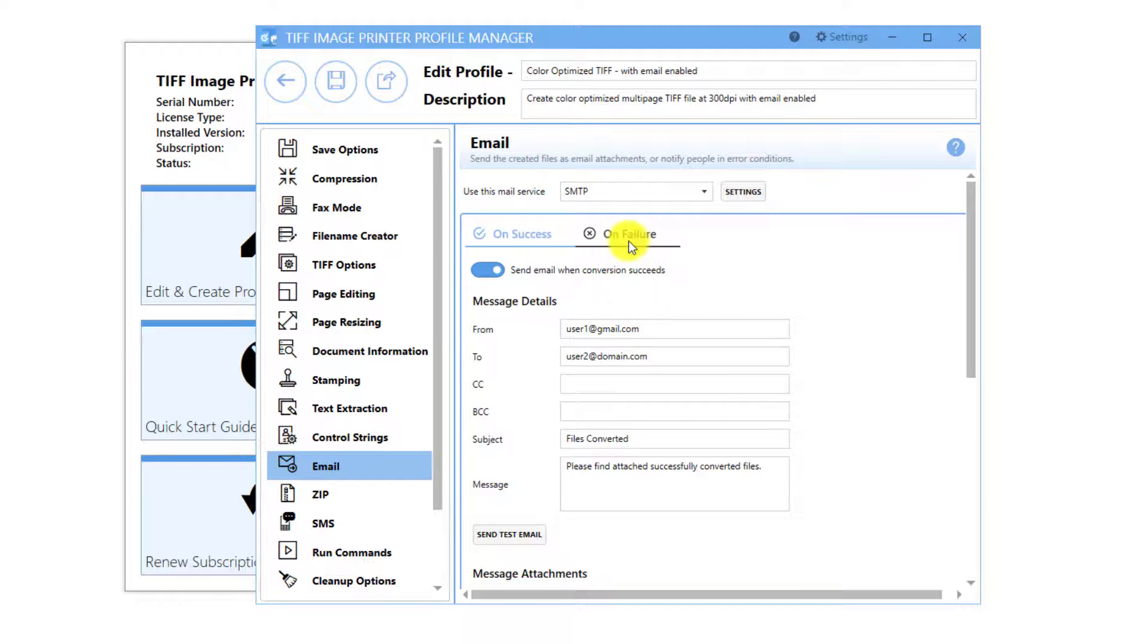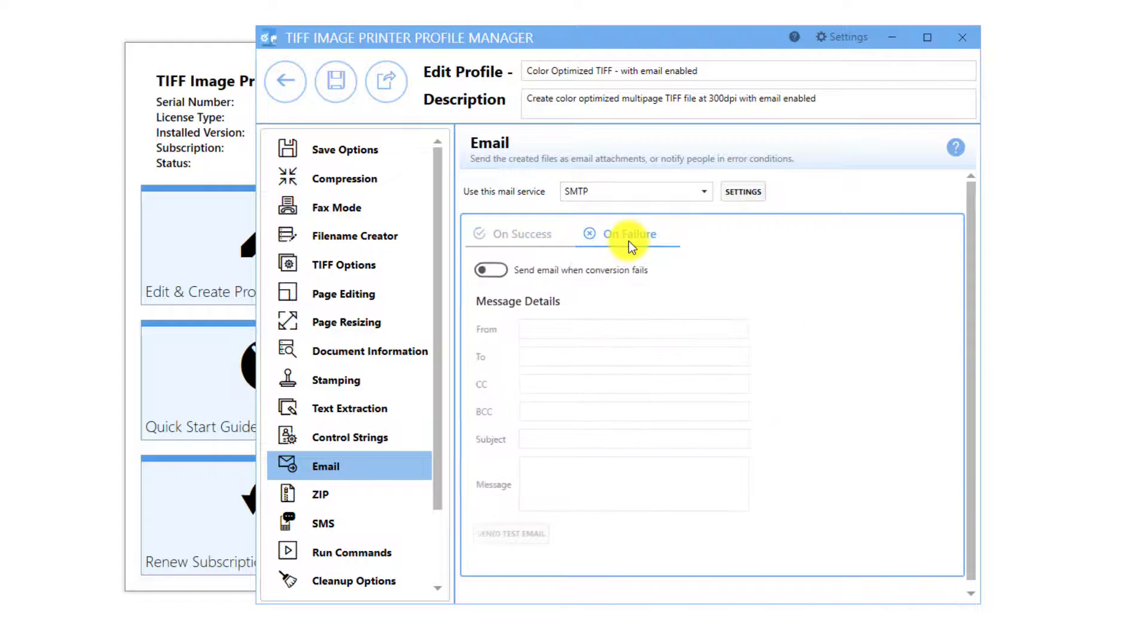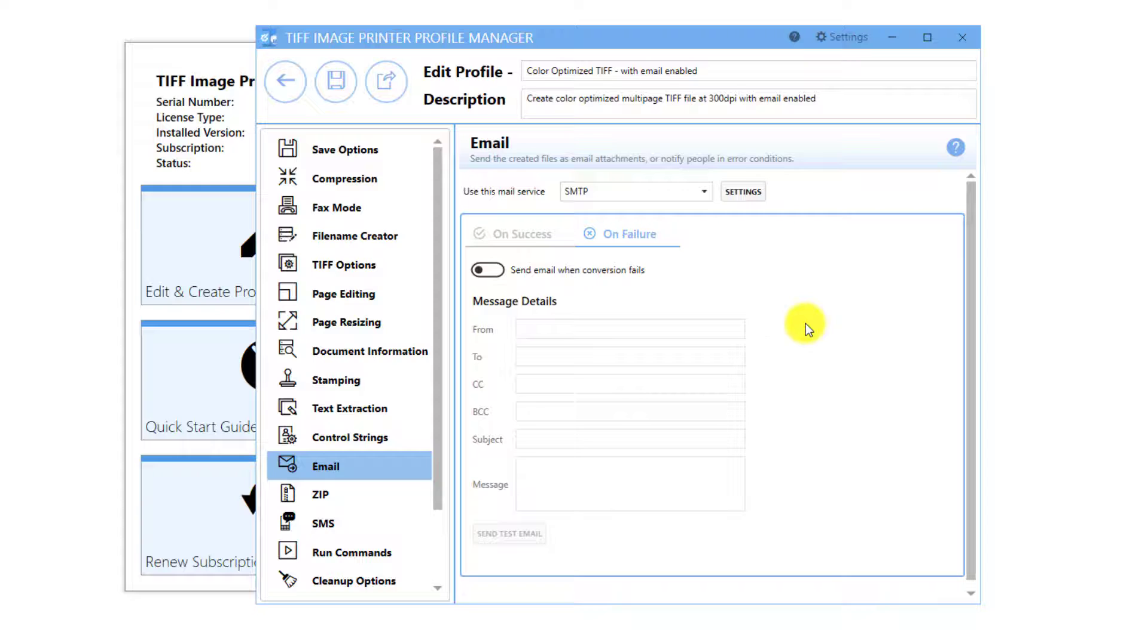Under the Failure tab, you can configure the image printer to send an email when conversion fails.